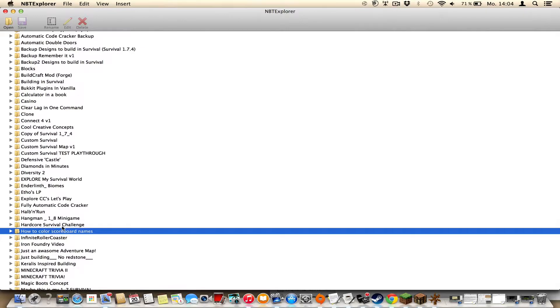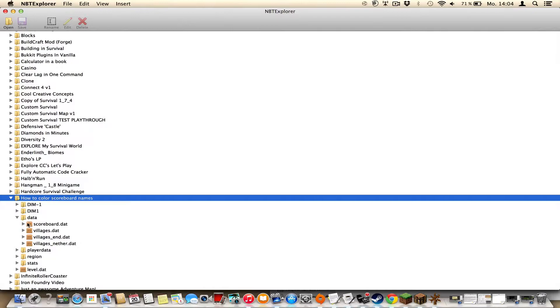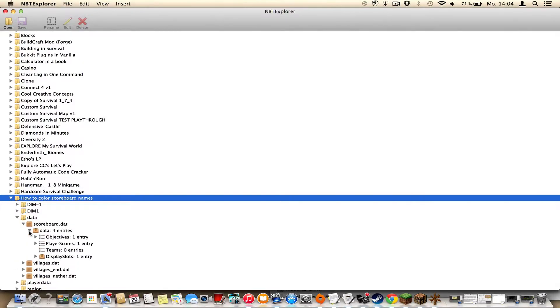Mine is called 'how to color scoreboard names' and I'll open it. Then you want to open the data file, then the scoreboard.dat, then data, then objectives.